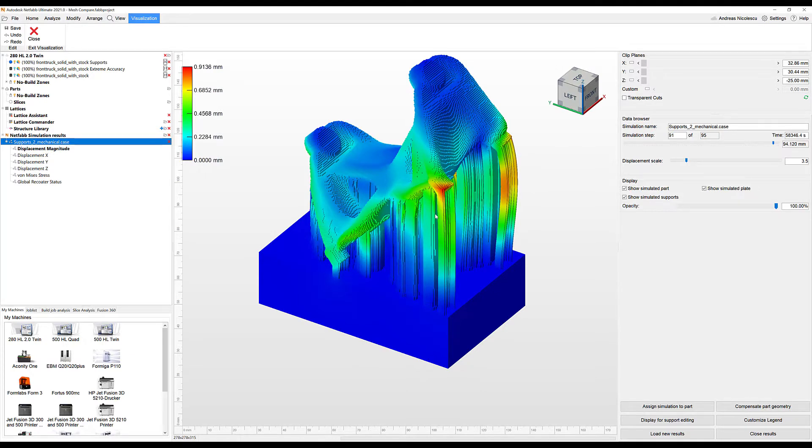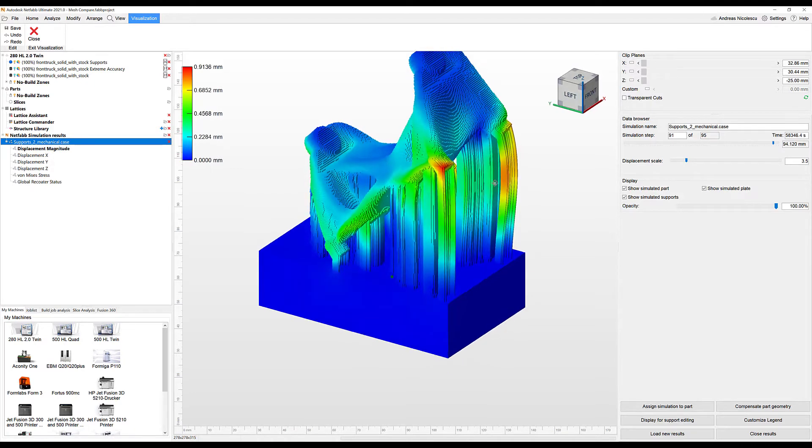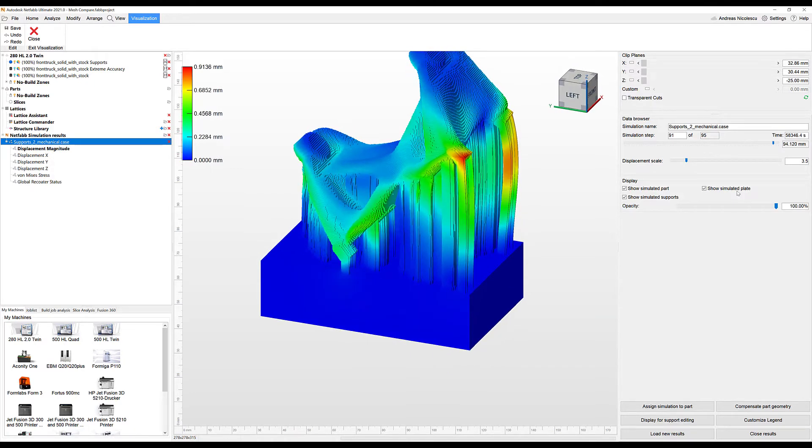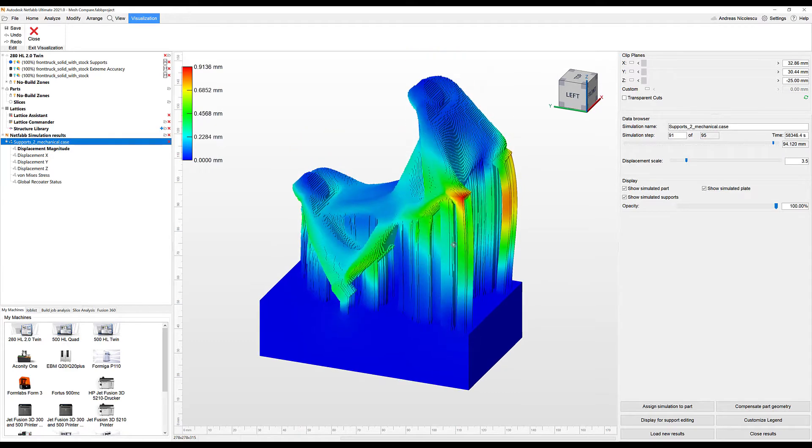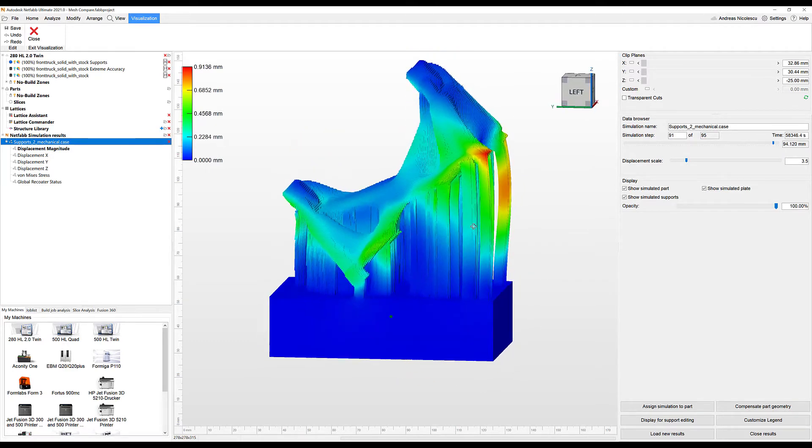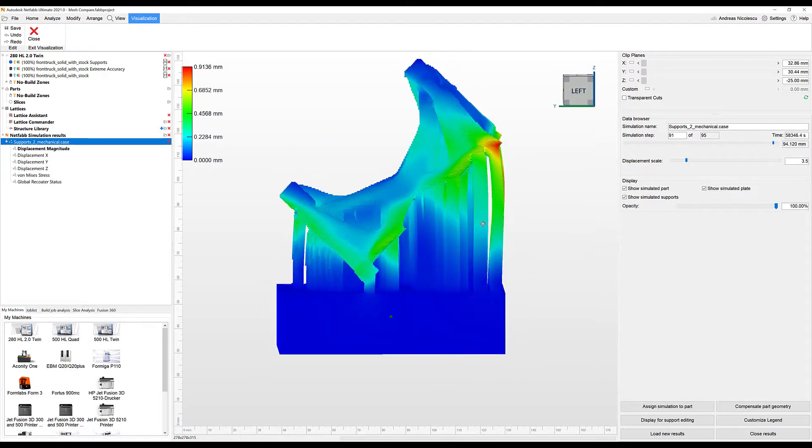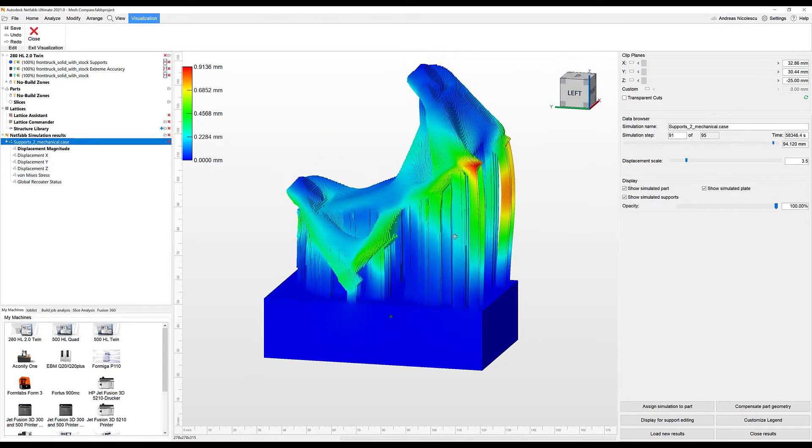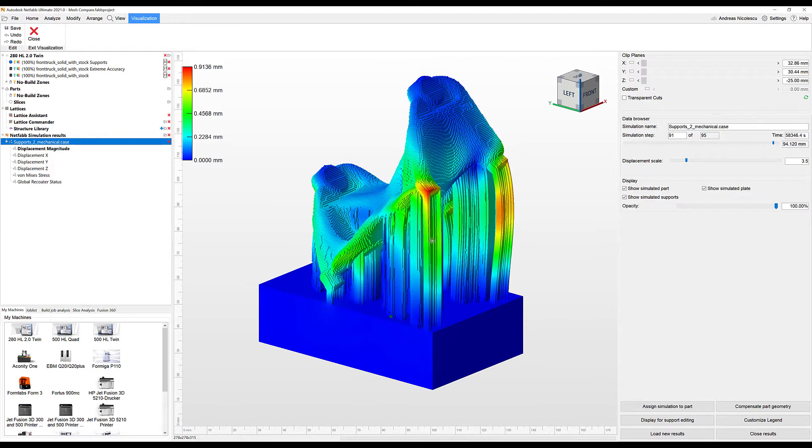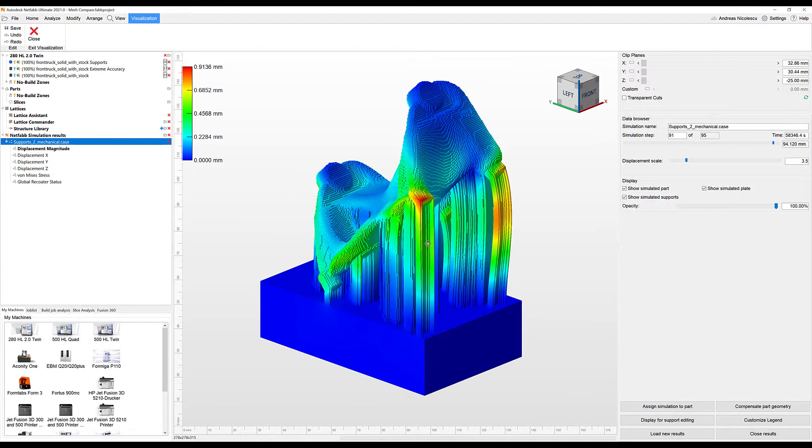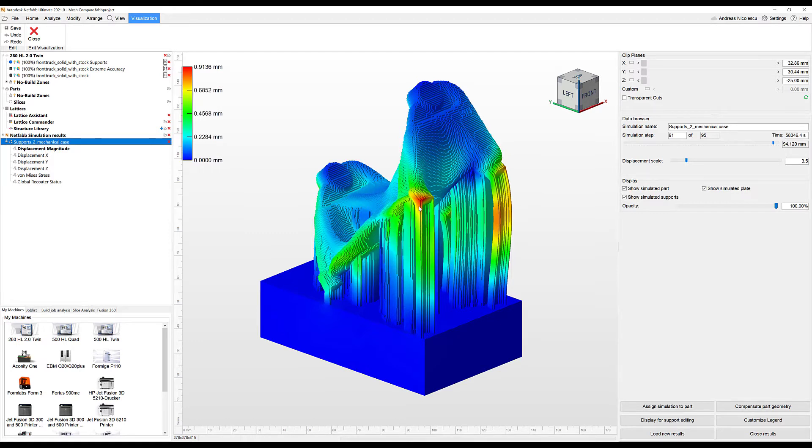We can see the distortion on the support areas here, indicated in red. And even with a little bit of displacement scale, we can still see that the part and the support are distorted heavily. To compensate for this behavior throughout the process, it is certainly going to make sense to improve the support capabilities. Additionally, you could also go ahead and compensate the part geometry that we see right here in the right corner. So we're going to do that.